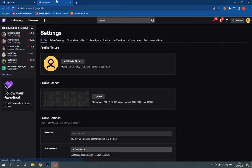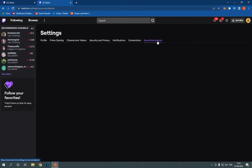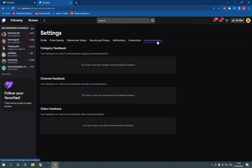After you click on settings, now all what you have to do is simple, click here on recommendations.